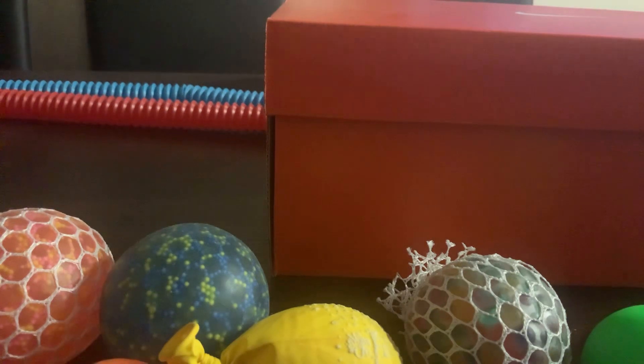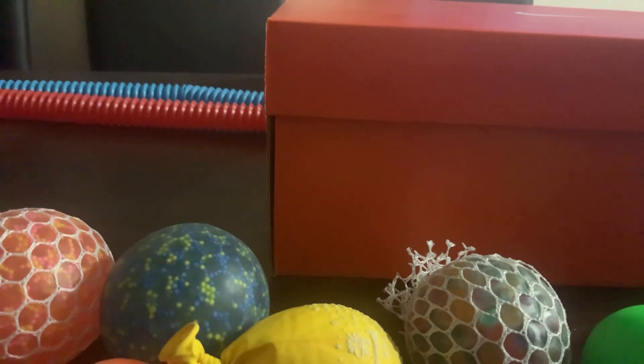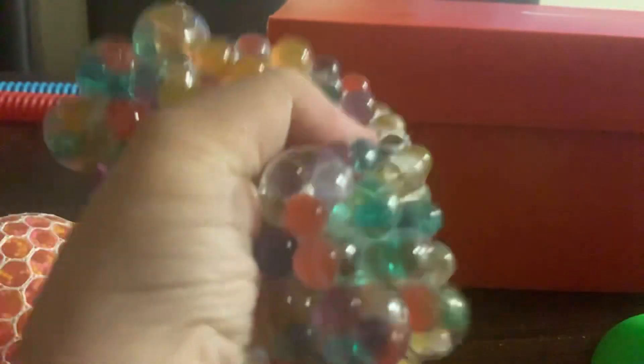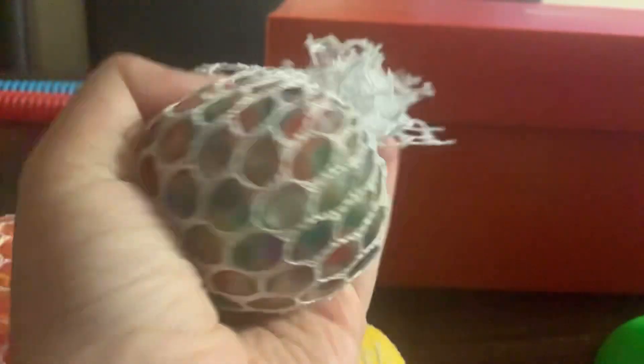Hey guys, today we're gonna rate my stress balls. I got tons of them, so let's start with the first one. This one is not homemade, some are homemade but this one isn't. I'll give it an 8 out of 10.